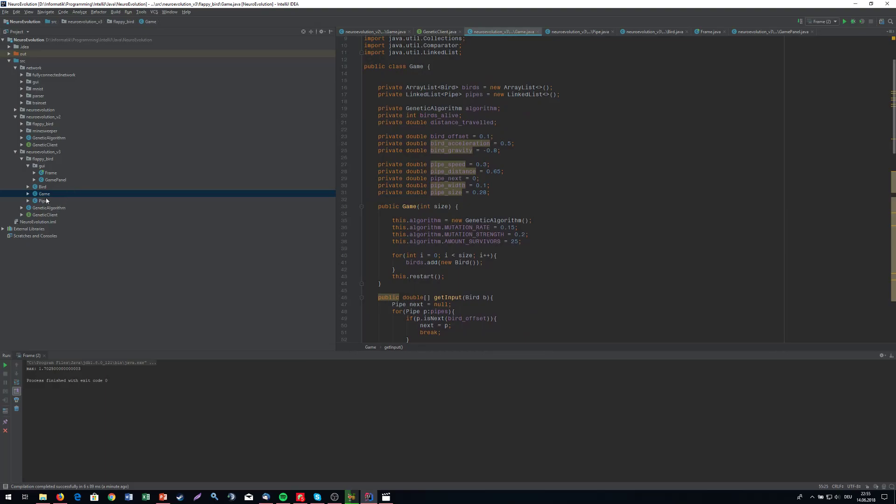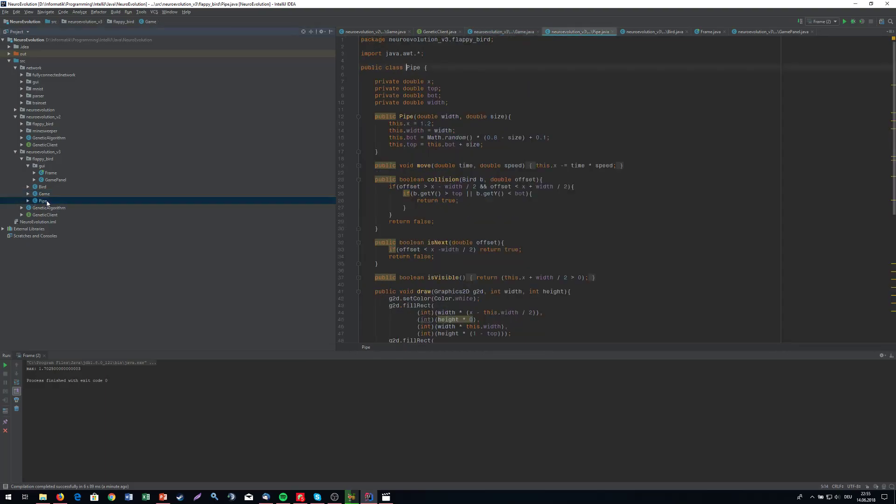What we have: we have the game, we have some pipes. Each has an X coordinate on the screen between 0 and 1. 1 is on the right, 0 is on the left. We have where the top thing of the pipe is and where the bottom is. We need to fly in between top and bottom. And we have a width of the pipe.